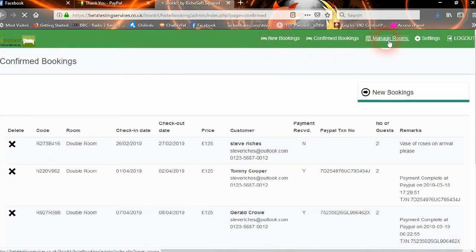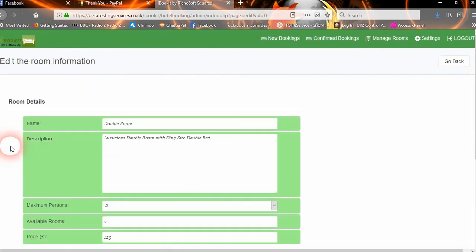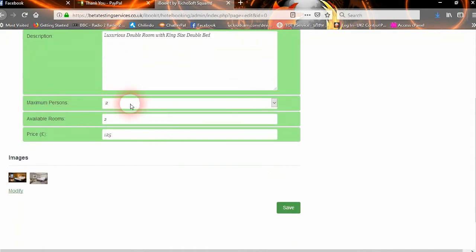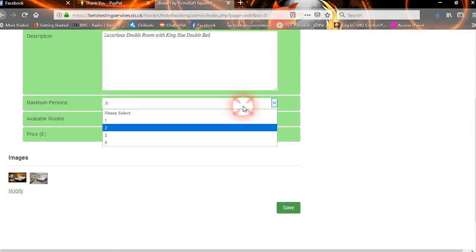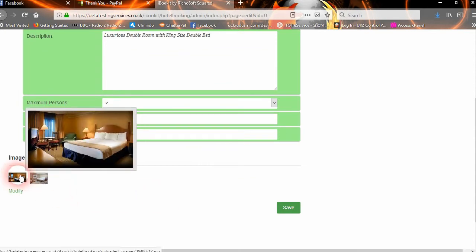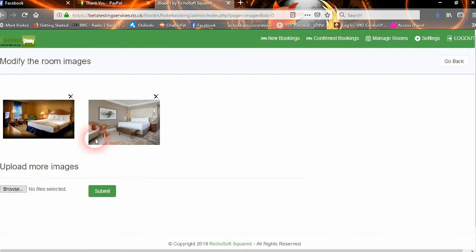You can manage your rooms. Editing a room, you can give it a name like 'double room' — they need to be unique for each one. You add a description, which can be much longer. You set the maximum number of persons that room can take — anything from one to four — how many of those room types are available in your hotel, and the price per room. You can also add more images by clicking Modify on the images to upload more images for that room type.